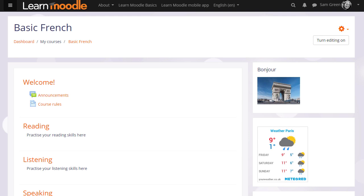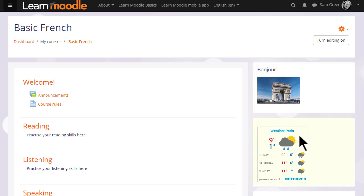And you can add more than one block, as you see here where we have, for instance, an image of the Arc de Triomphe in Paris which links to a website of Paris tourism and a weather widget using code from an external site.